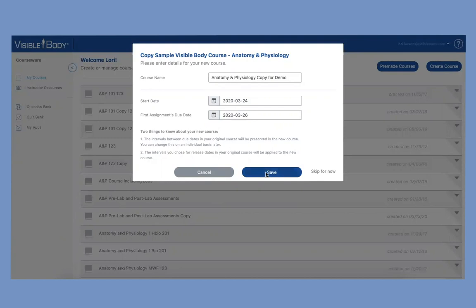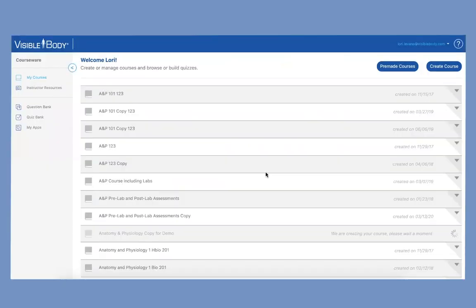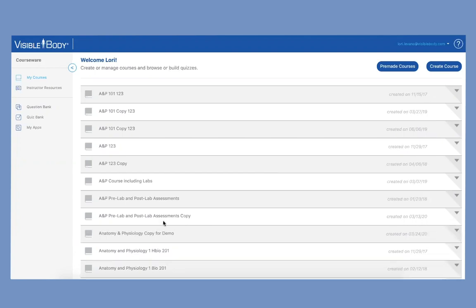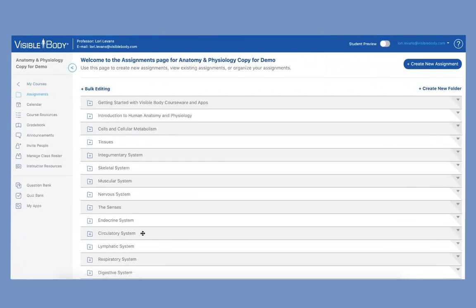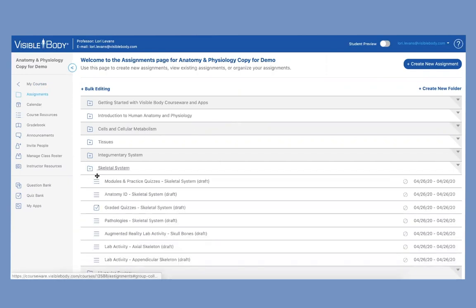So I'm going to go ahead and save and then you'll see that this course is populating right here: Anatomy and Physiology copy for demo. So that's the name I'm giving that course today. Here you can see that my course is populated so I'm going to go ahead and open that course. You can see that there are all the different units and for every unit there are a bunch of assignments and graded quizzes and lab activities.